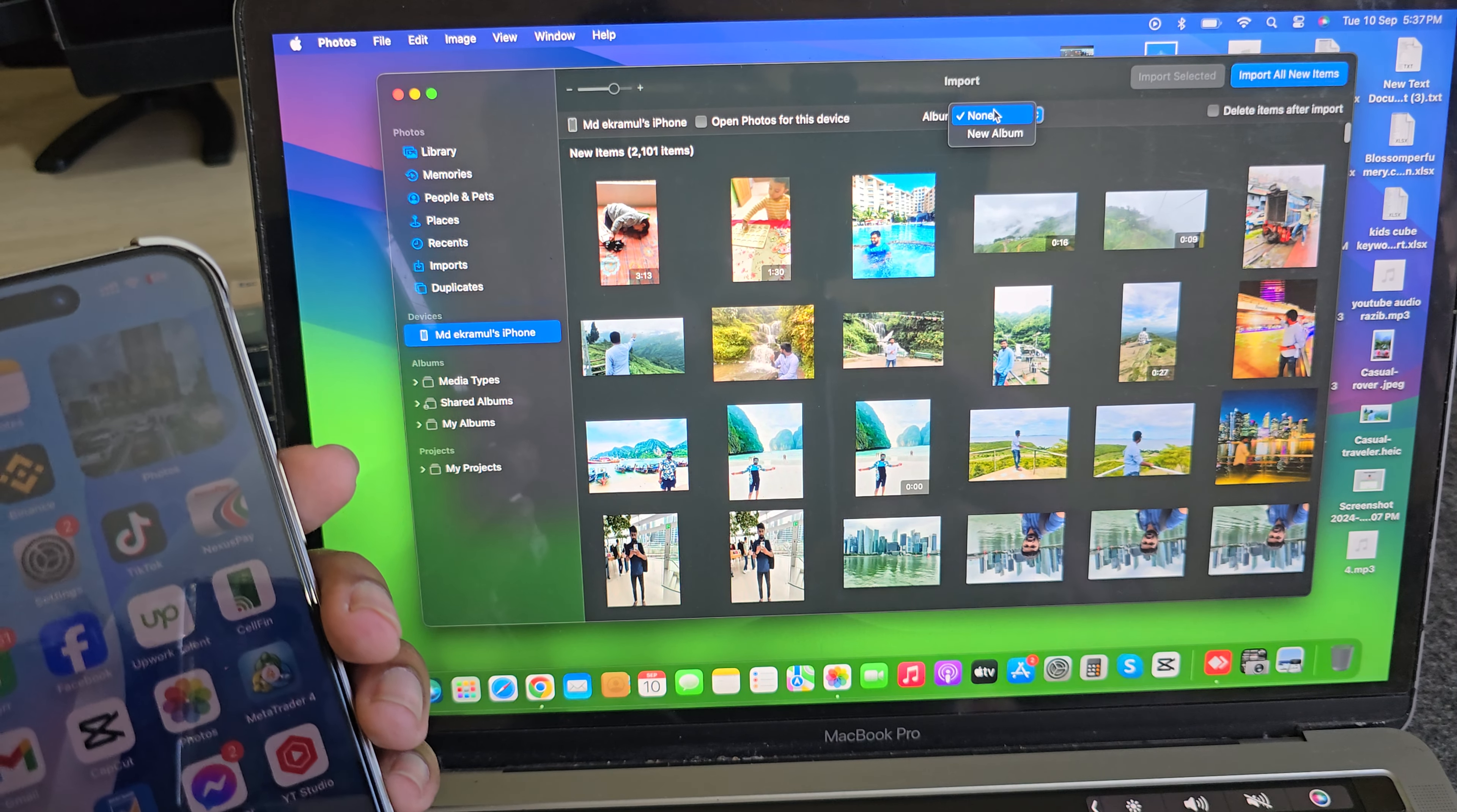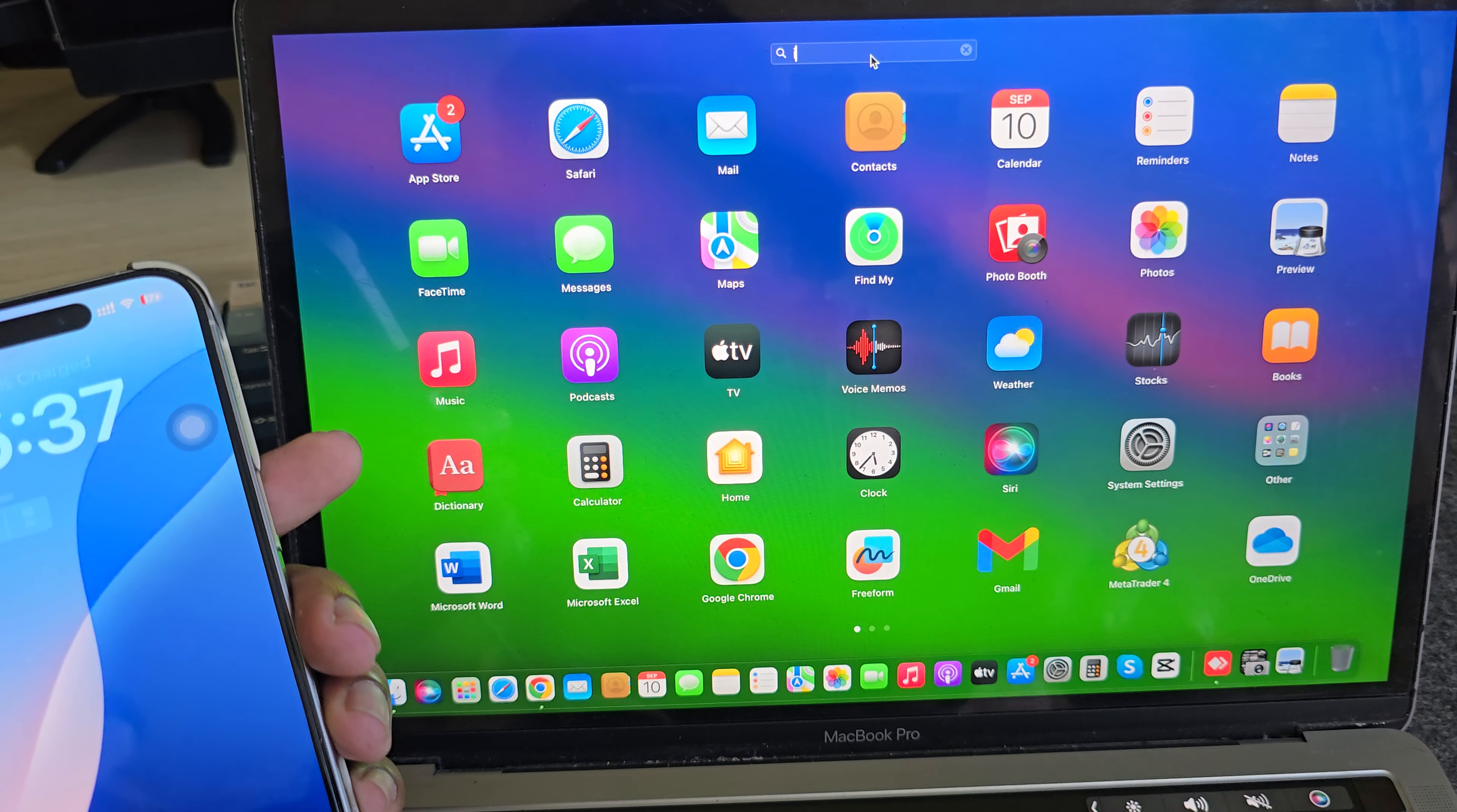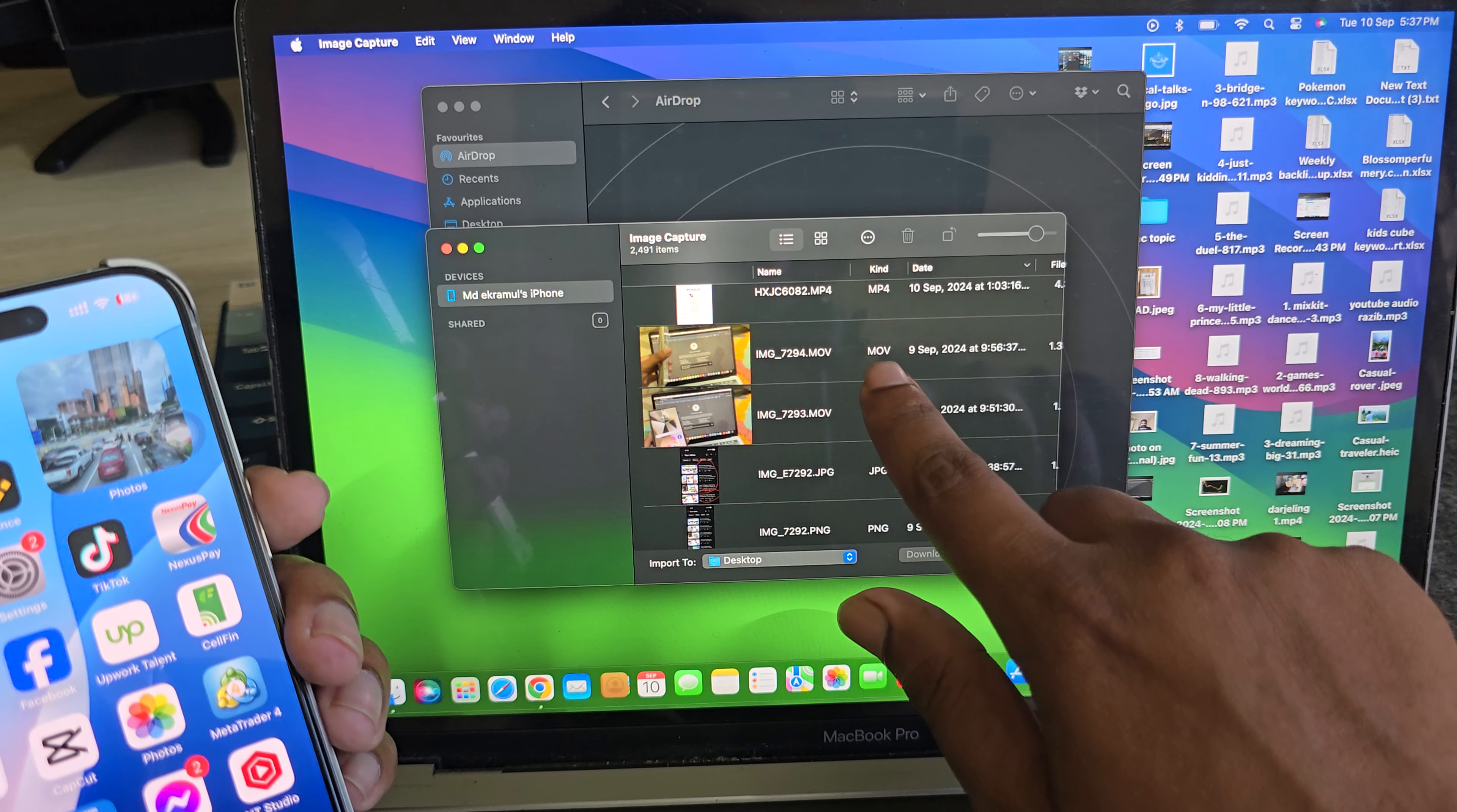You can customize it, none or album, and you can access it from different places also. Press on Launchpad, then press on Image Capture. Then you can see here all of your images. Here you can easily transfer.